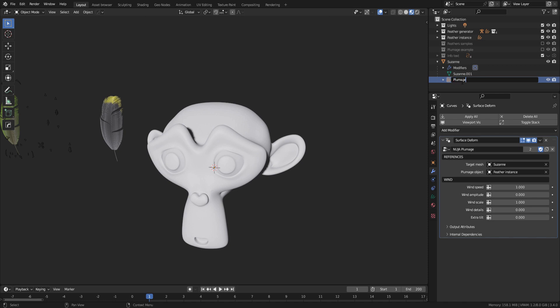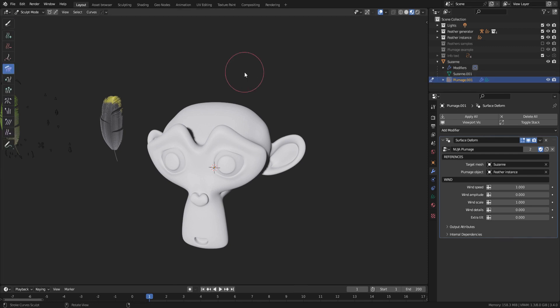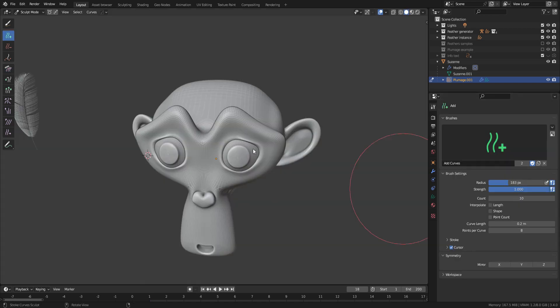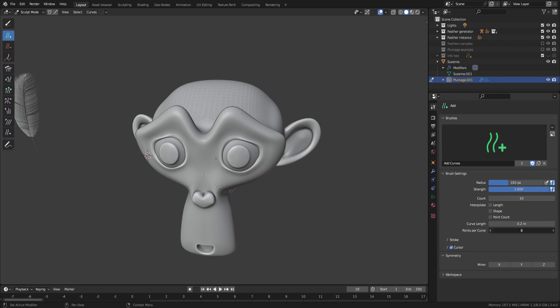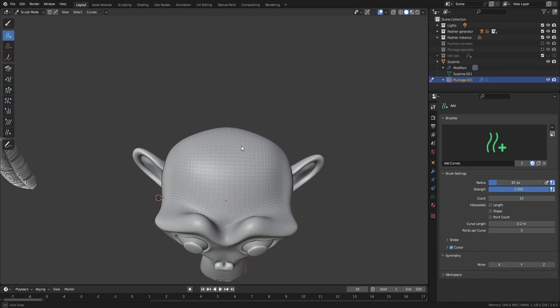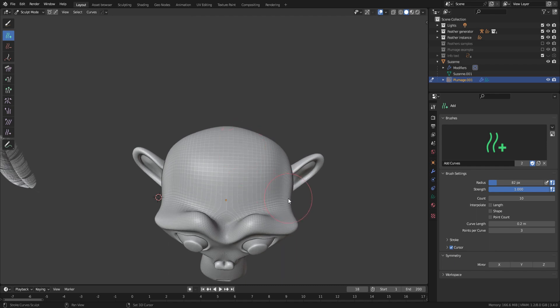You can now select the plumage object and go to Sculpt mode. Now click on the Add Brush and in the Brush parameters, set the Points to Curve option to 3. This will help a bit for performance. We can now paint our plumage.